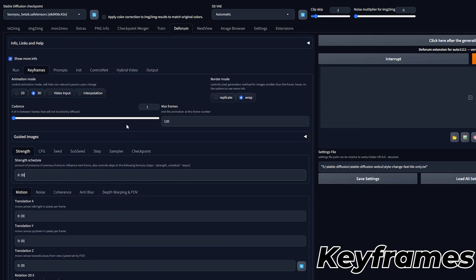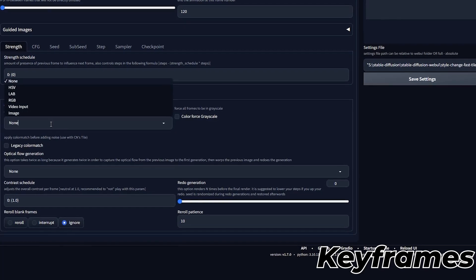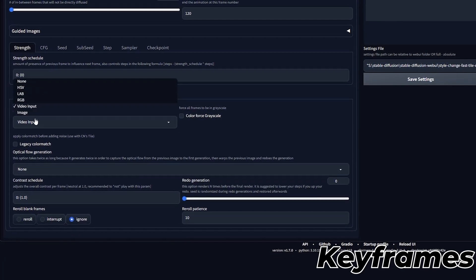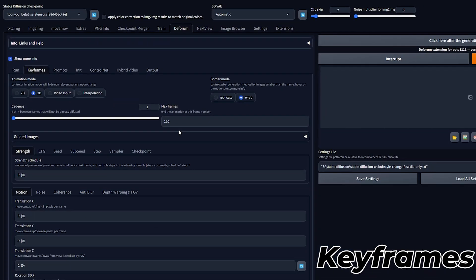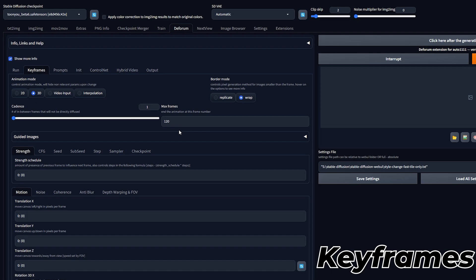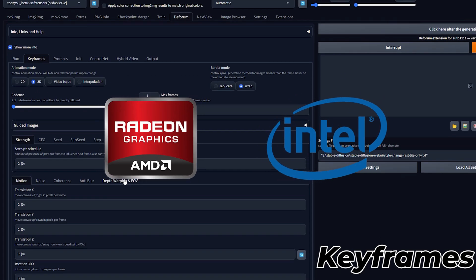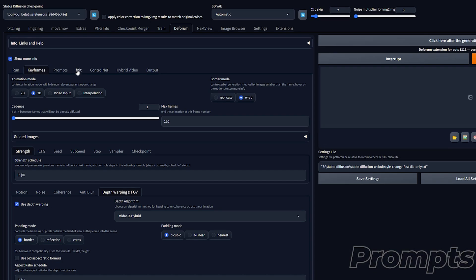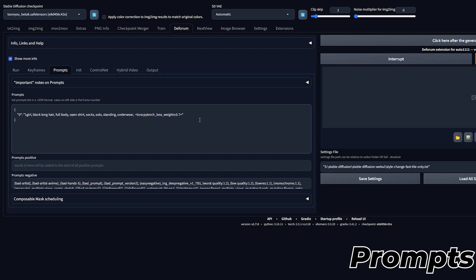You can ignore the Max frames, as this does not apply to this workflow. For even more consistency, you can select Video Input for the Color Coherence in the Coherence sub-tab. Also quick note, if you have an AMD or Intel GPU, you want to disable Use Depth Warping in the Depth Warping and FOV sub-tab. In the Prompts tab, you need to change the prompts to match the one you used in testing. Make sure to include the LoRa and use the right formatting.